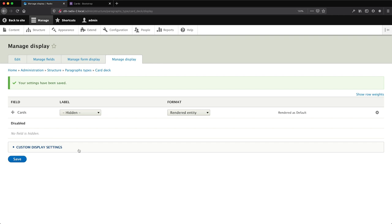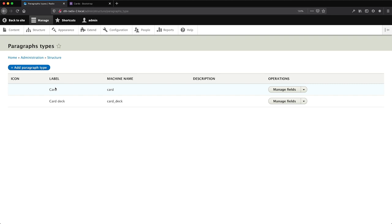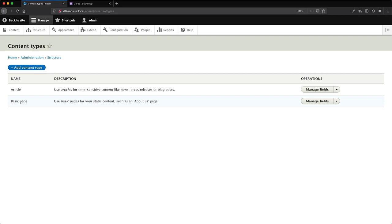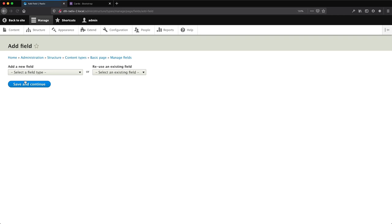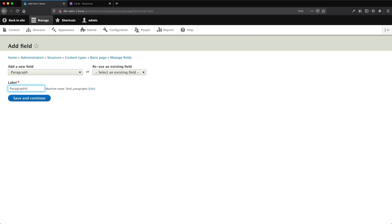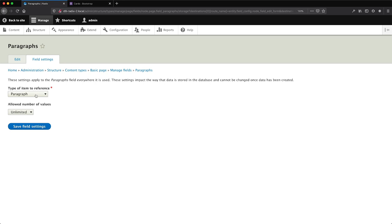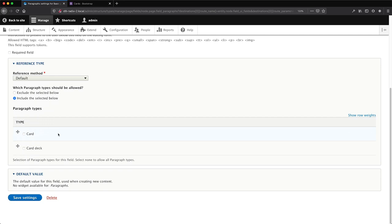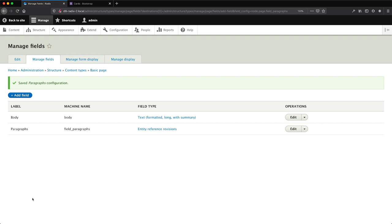At this point we have created our two paragraph types: card and card deck. Now let's test them out. We need to create a paragraph field on an actual content type. Go to Structure, Content Types, and add it to the Basic Page. Click Manage Fields, Add Field, scroll down to paragraph, and call it 'paragraphs'. Make sure you only select card deck as the allowed paragraph type, then click Save Field Settings.